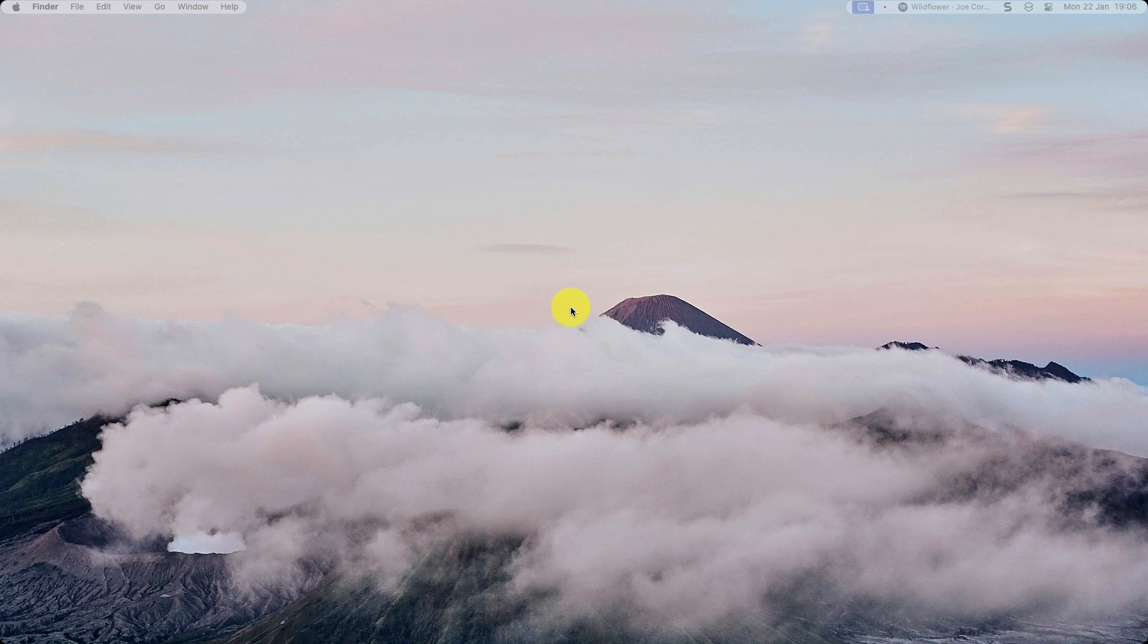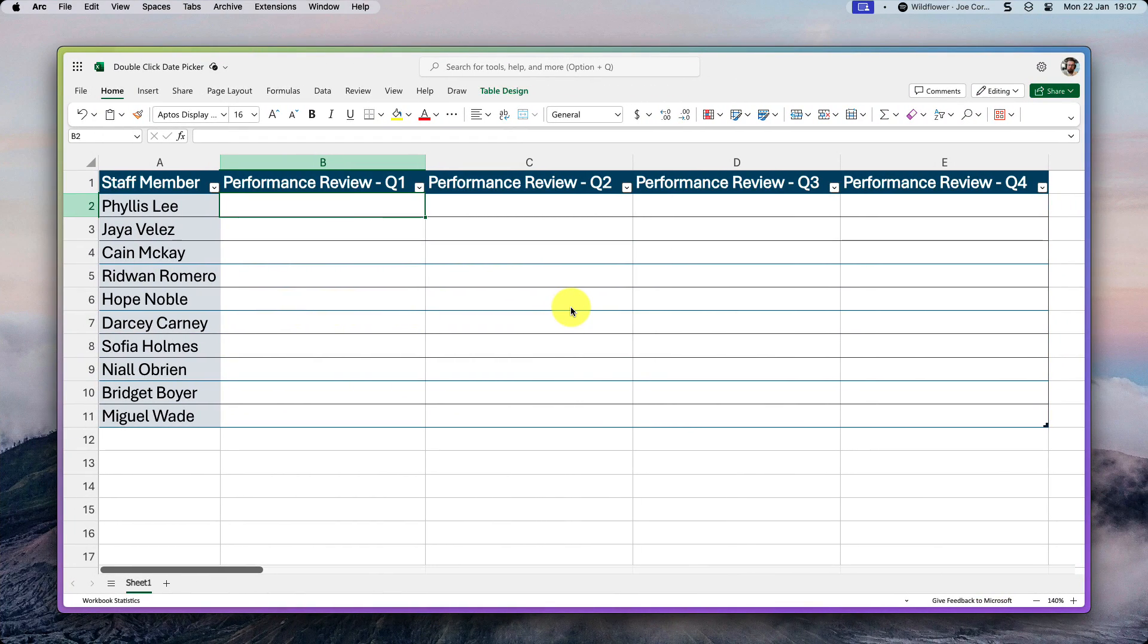And there are ways that this can be done with add-ins, but today I'm going to show you how this can be done natively in Excel for the web.